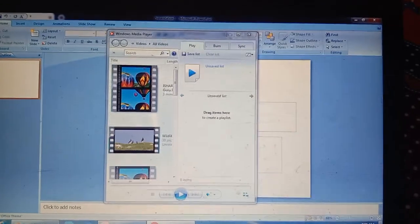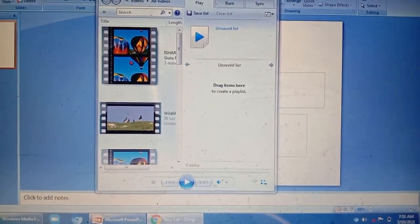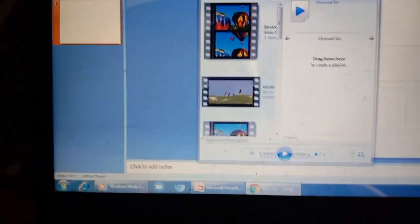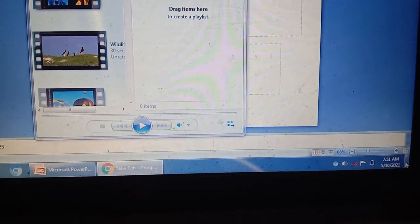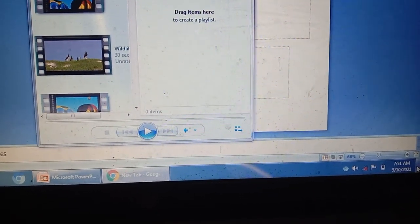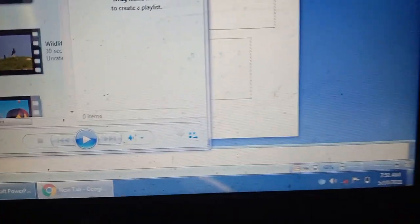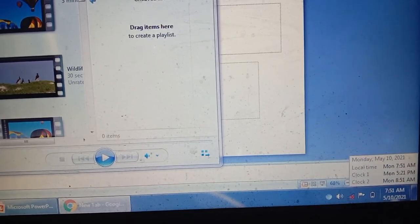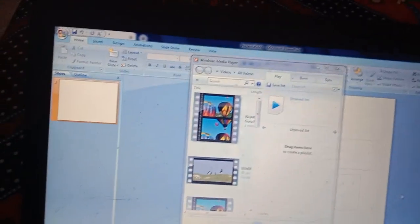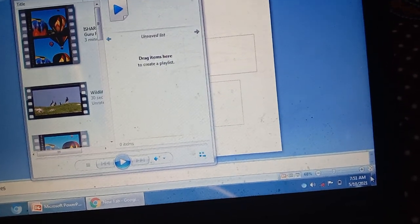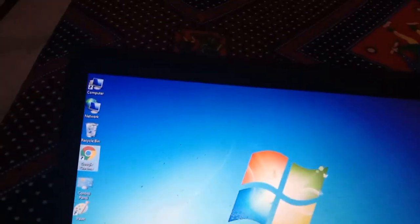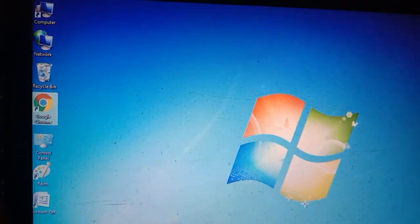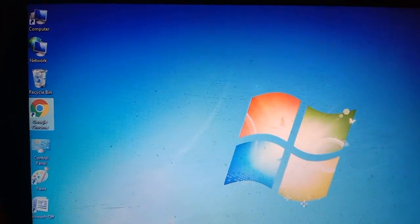Again I will click on this one — आपकी वही windows again open हो जाएंगी जिस पर आप work कर रहे थे. So these were some options: how to pin, how to open all the windows, how to manage all the applications. In next class I will teach you how to change the date and time, how to set the desktop screen. Hope you like this video — if you have any problem, you can call me. Thank you.